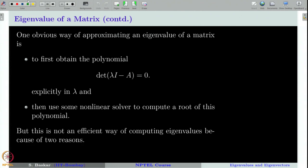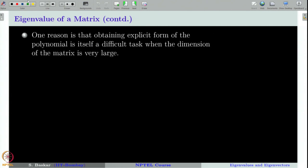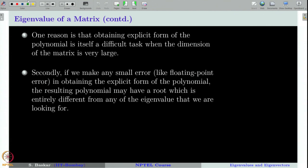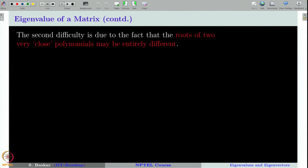However, this is not a good approach for two reasons. First, obtaining the explicit form of the polynomial is itself a difficult task, especially when the dimension of the matrix is very large. Second, polynomials are very sensitive to errors — a small error in the coefficients can cause the corresponding root to be drastically different.